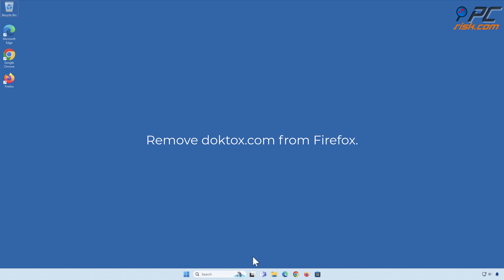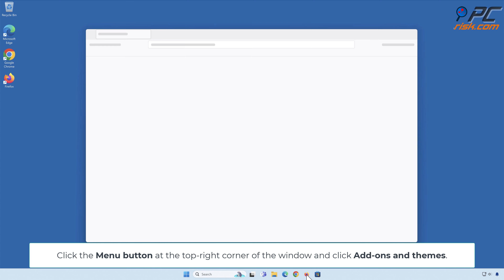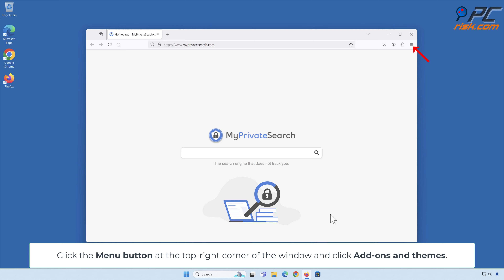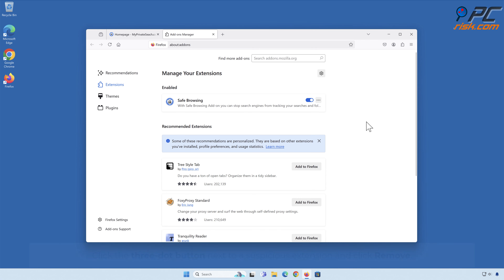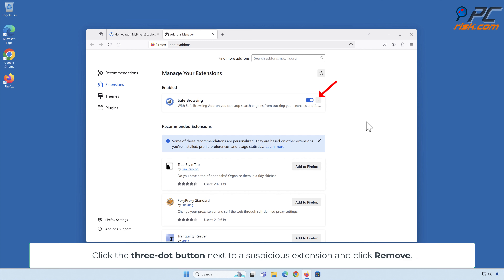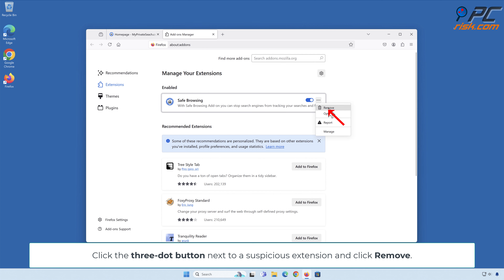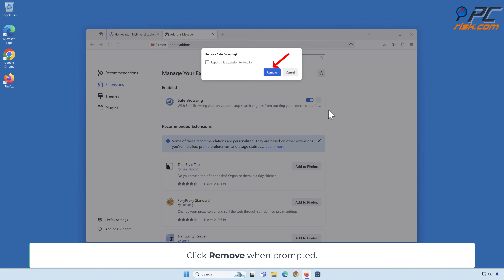Remove DopeTalks.com from Firefox. Click the Menu button at the top right corner of the window and click Add-Ons and Themes. Click the three-dot button next to a suspicious extension and click Remove. Click Remove when prompted.